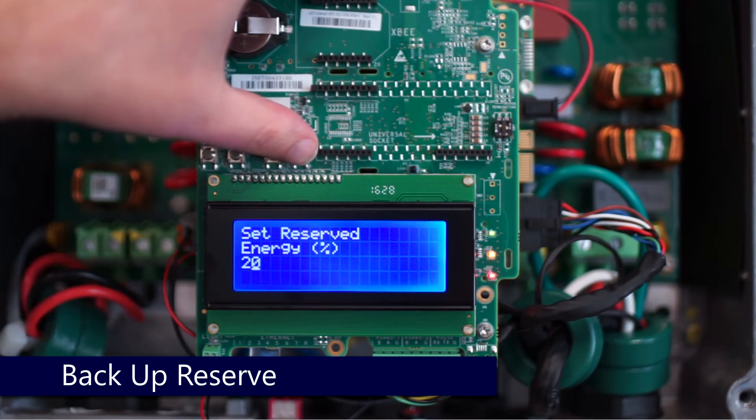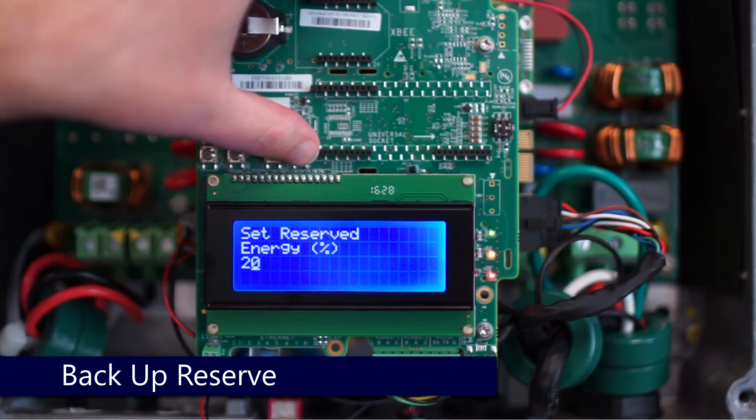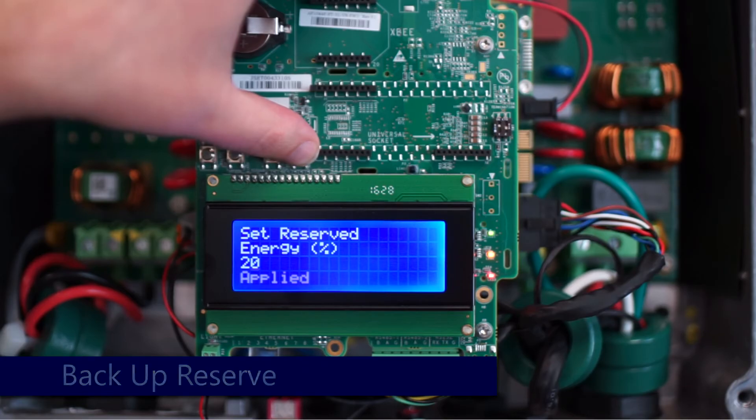It's applied and we're done. Thanks for joining us in the SolarEdge Learning Lab.